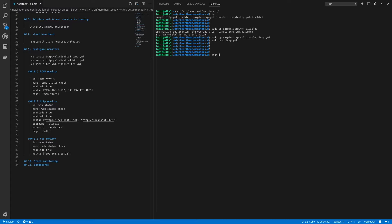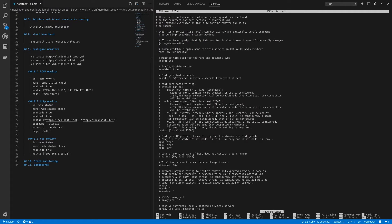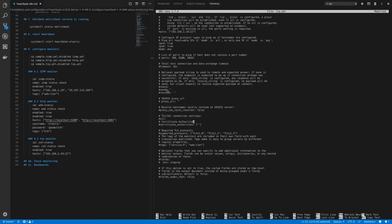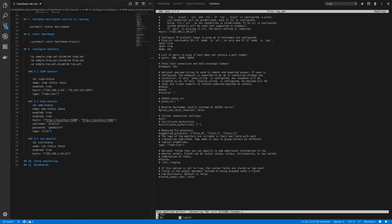Let's move on to configure our TCP monitor. Copy the sample TCP monitor file: sudo cp sample-tcp.yaml.disable to tcp.yaml, then modify tcp.yaml. Specify the id as 'ssh-status' because we'll use this monitor to check the status of the SSH connection, and under name type 'SSH Status Check'. Enable the monitor, leave the schedule as default five seconds, and under hosts specify the internal IP address of web server one with port 22. You can specify the port inline or under the ports option. Add the tag 'web-tier' and save the file.